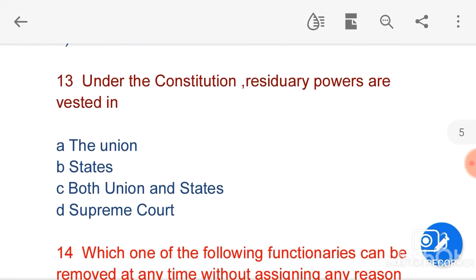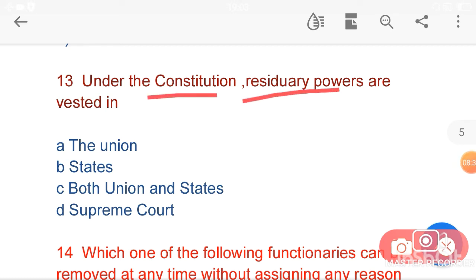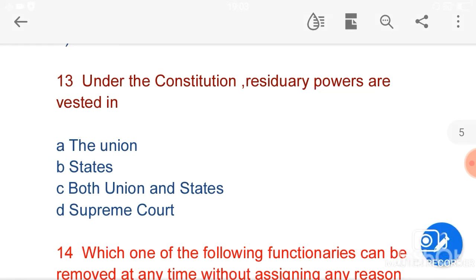My next question is: under the Constitution, residuary powers are vested in — option A, the Union — is the correct answer. Article 248(2) of the Constitution of India says that Parliament has exclusive power to make any law with respect to any matter not enumerated in List 2, which is the State List, and List 3, which is the Concurrent List — that is the residuary powers.